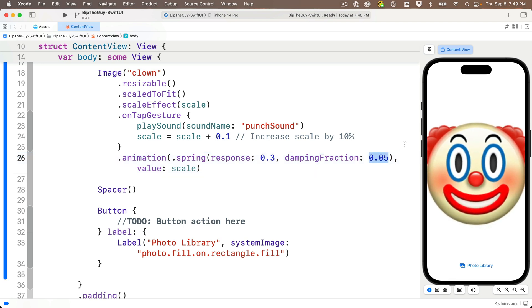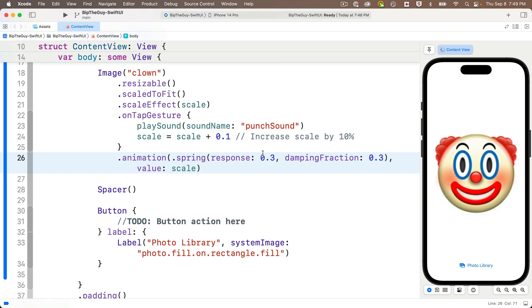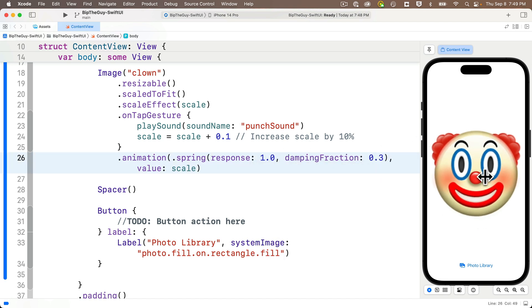Let's change it back to 0.3, but let's change the response to 1.0 instead of 0.3. And ooh, that's very slow.